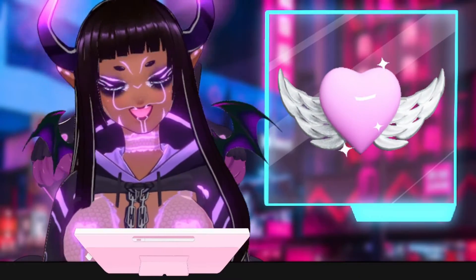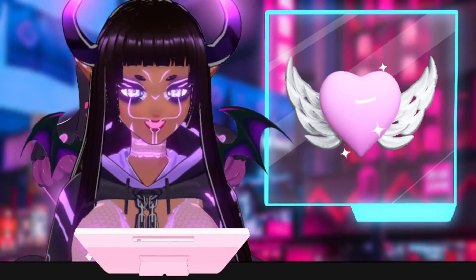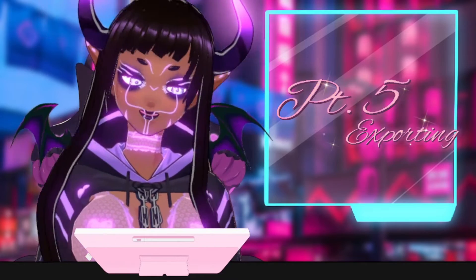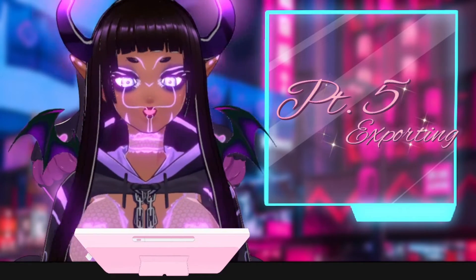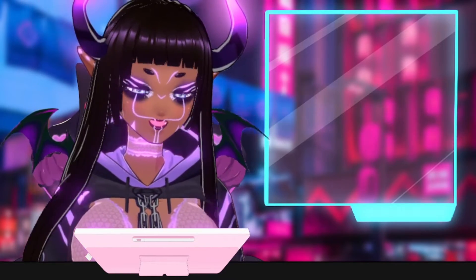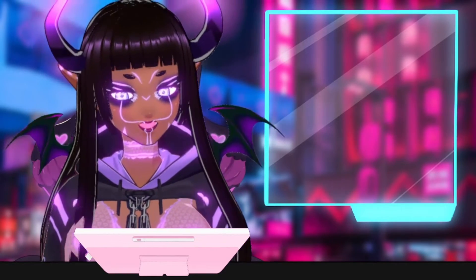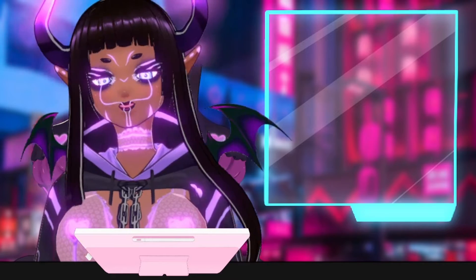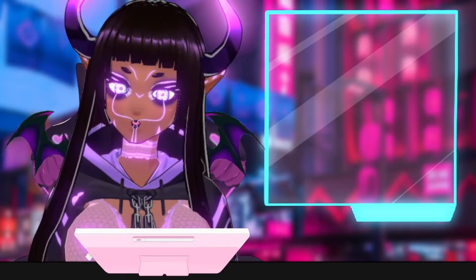Hi and welcome back to my channel. This is the fifth video in our VRoid tutorial series. If you are unfamiliar with the program in general, I would recommend you start with videos one through four.